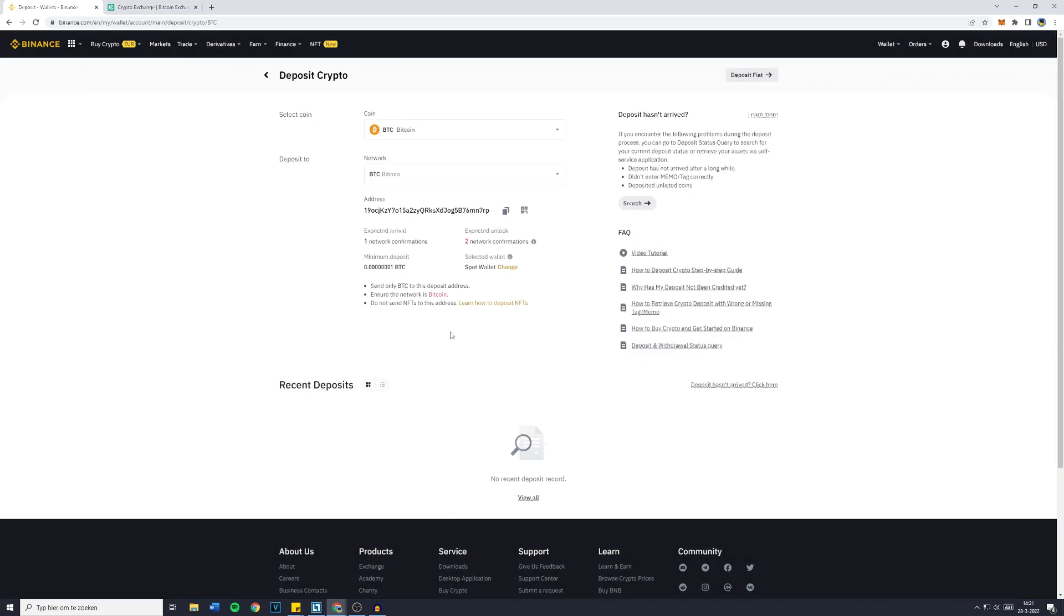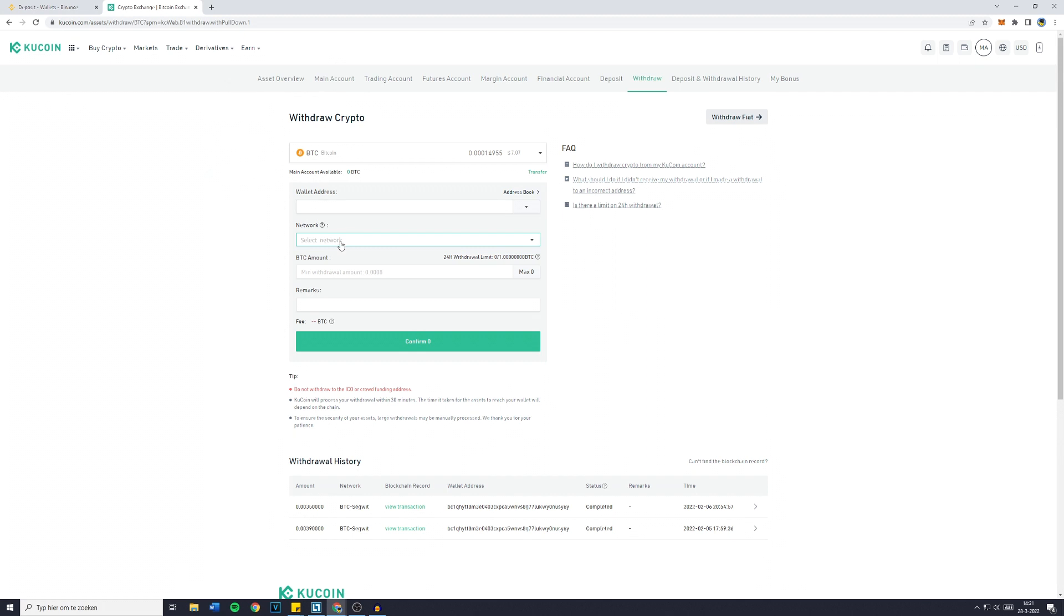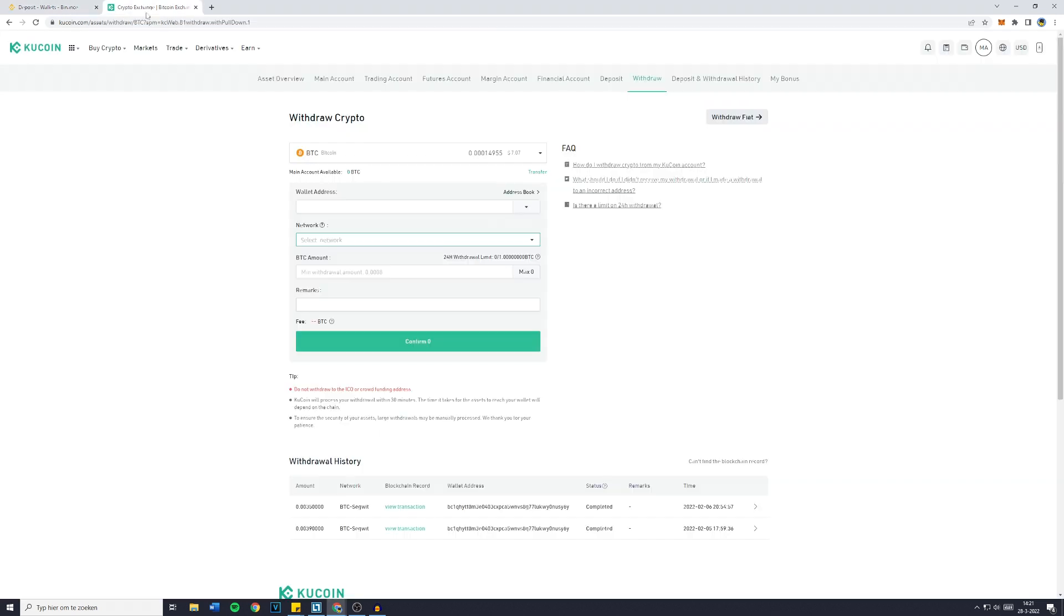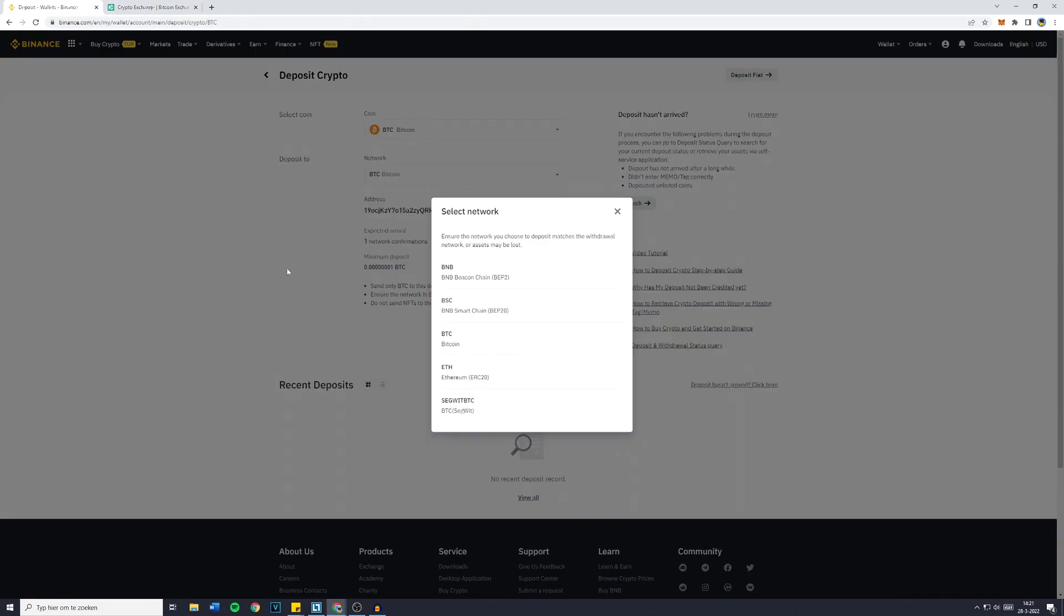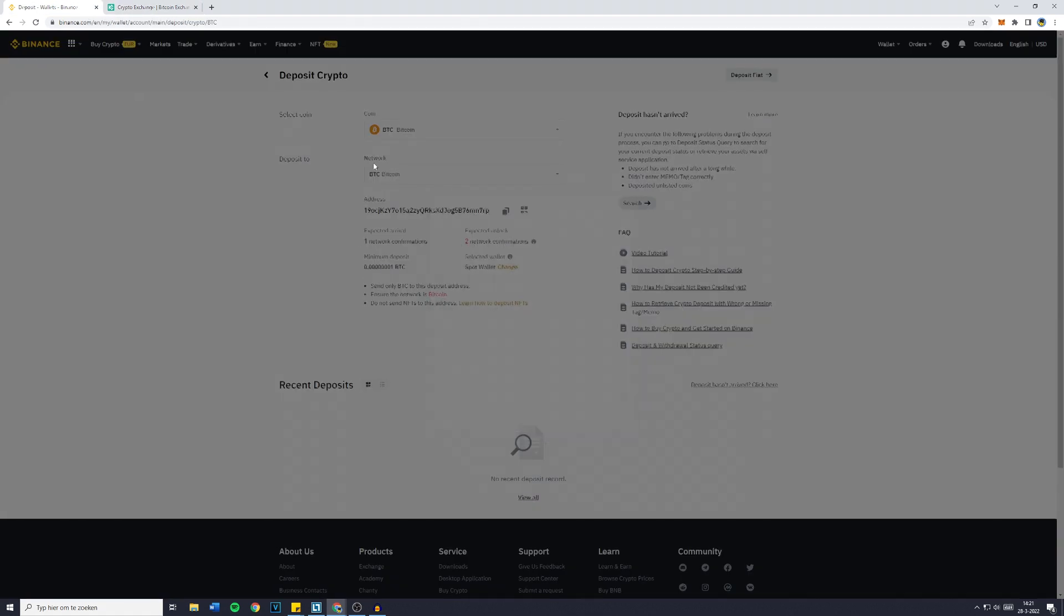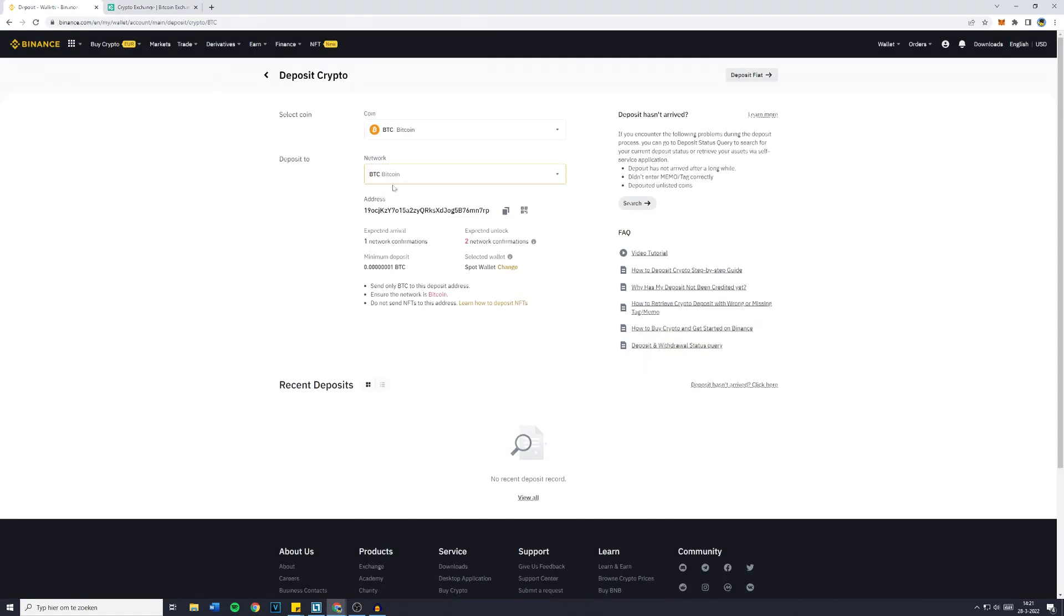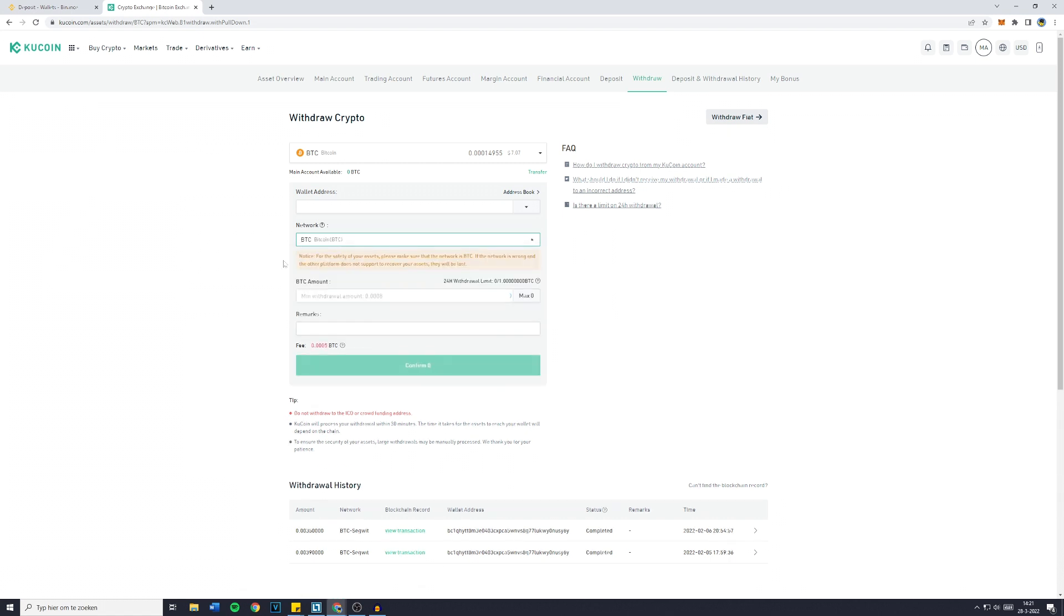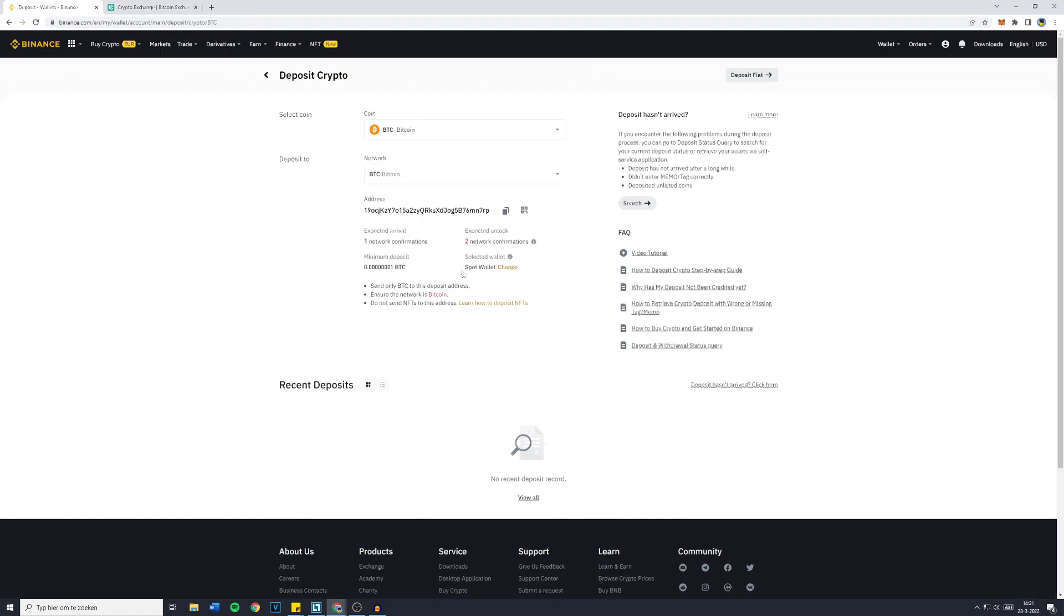Now please be aware that if you transfer your Bitcoin from, let's say, the KCC chain to the Ethereum chain, your funds will be lost. So you need to have the same chain selected on the exchange you're withdrawing from as on Binance. So once the same chain is selected right here...